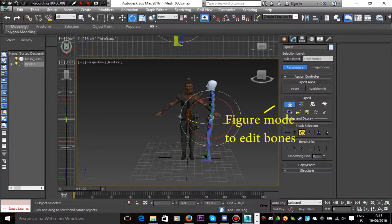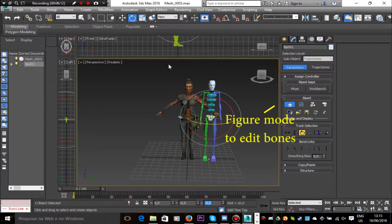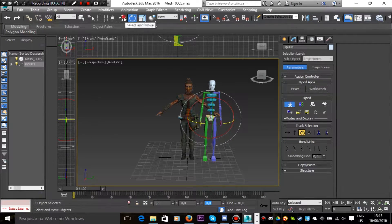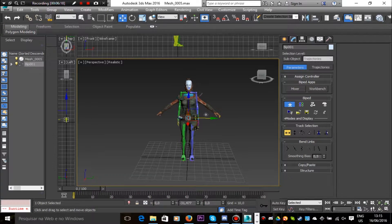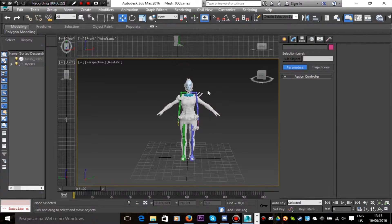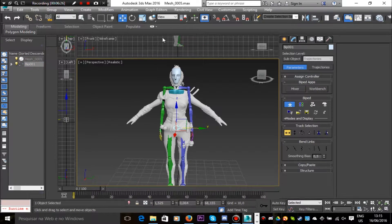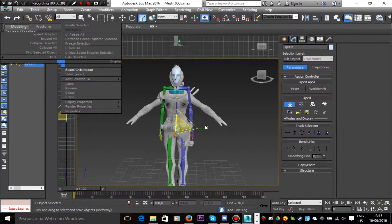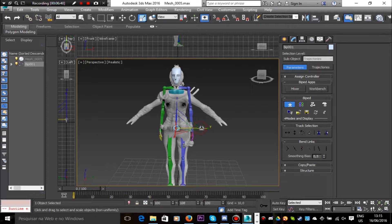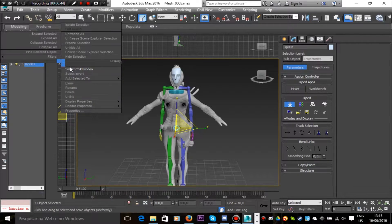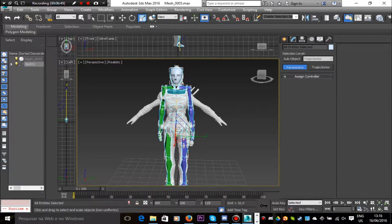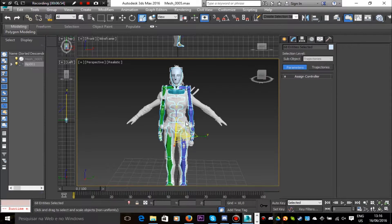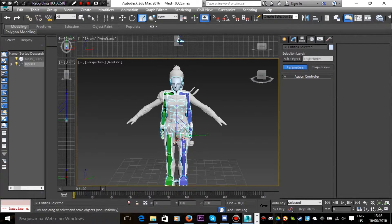The very basic and initial step of making an animation is to attach bones to the 3D model. Once the bones are created and attached to the model, then we can animate the bones, and then the 3D model will follow the same path of the bone animation. In other words, if there are no bones, there is no animation.